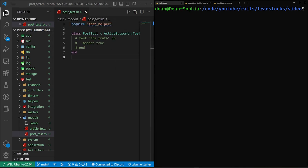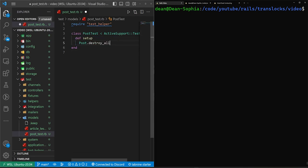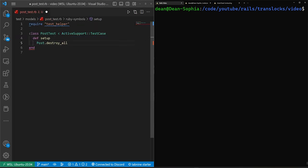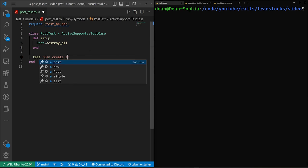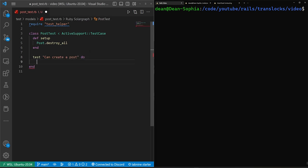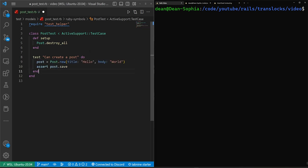So really, all we want to do is create a setup method in here, the setup method, we'll just do a post destroy all. And then after that, we can do a test where we can say can create a post just like that, we'll do a do block. We can then run this and we can assert that we can save the post.